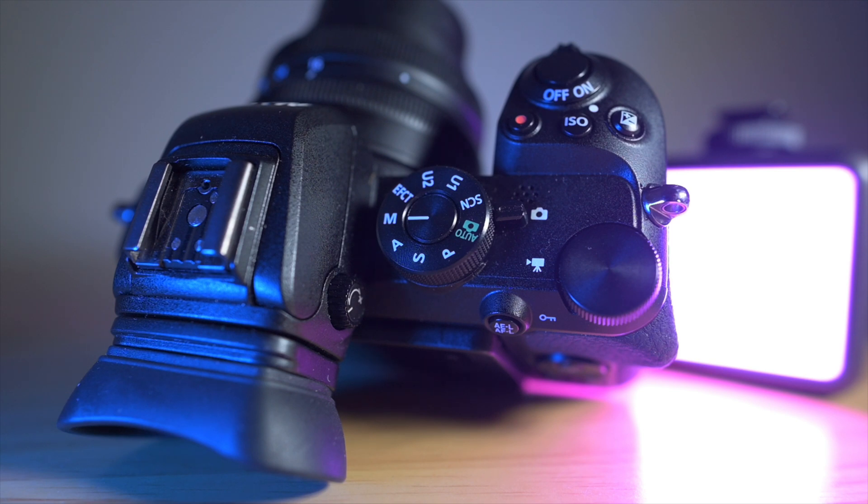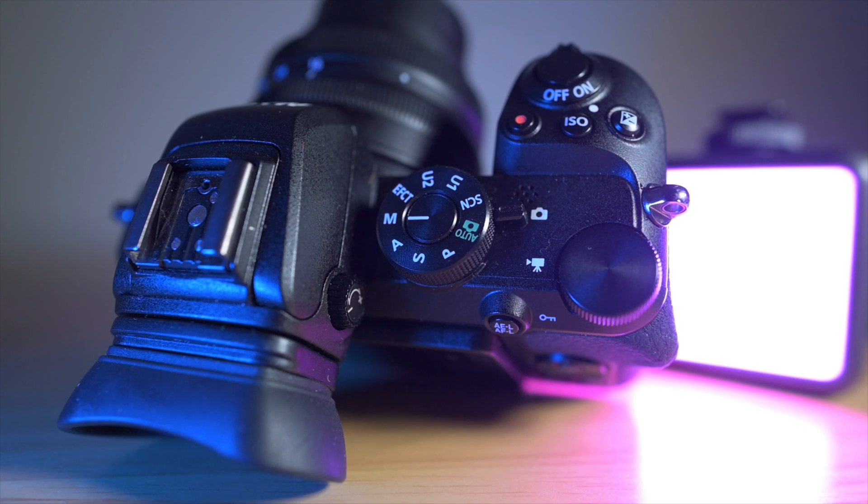If you think the light is going to be constant, then you can do it in manual mode and set your ISO and shutter speed accordingly.